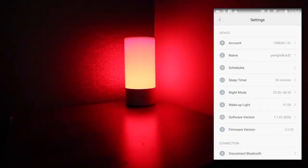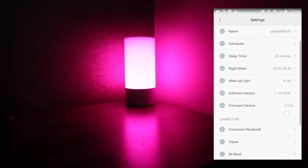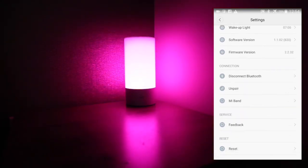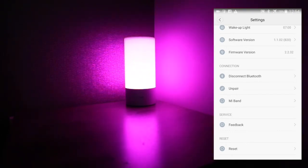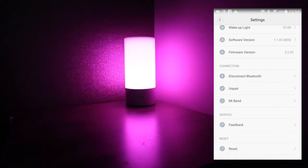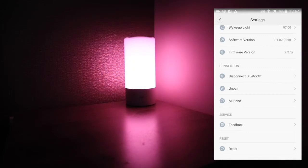The software and firmware versions were updated when the phone was initially installed and kept it up. You can also disconnect the Bluetooth, unpair or pair up to a Mi Band for more control. There's feedback and also reset to completely reset everything back to factory standards.